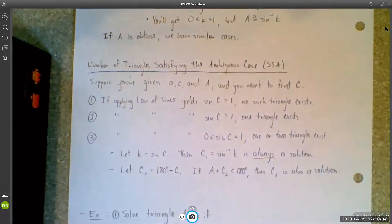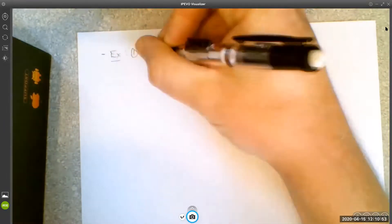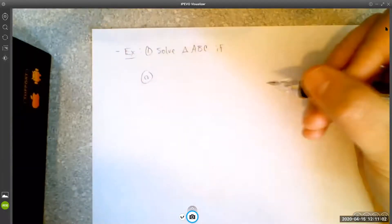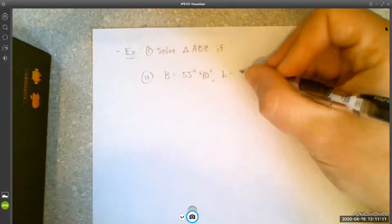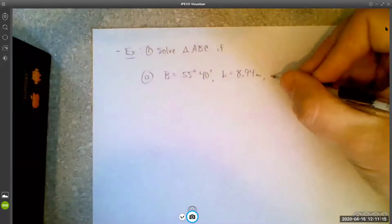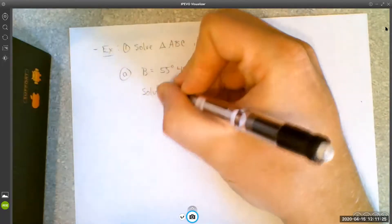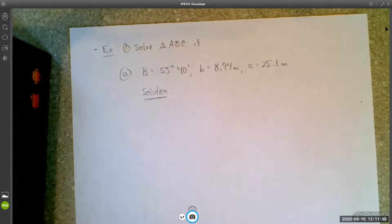Okay, that's a lot of talking — let's get to some examples. I'm going to give you three examples, one of each of the possibilities. Let's solve triangle ABC if B equals 55 degrees 40 minutes, little b equals 8.94 meters, and A equals 25.1 meters. I copied these from your book, by the way. You're welcome to pause the video and try this out before I give you my solution.